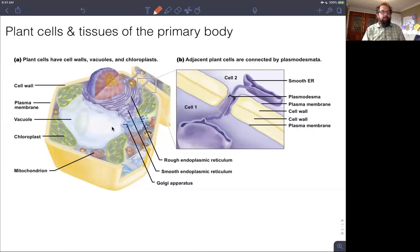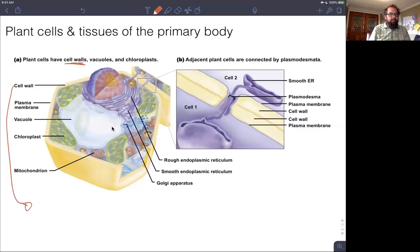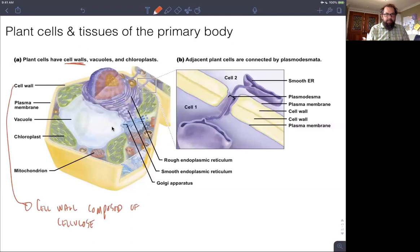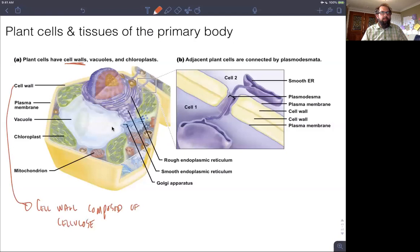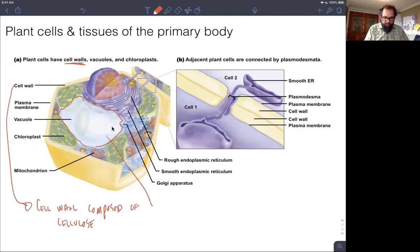Plant cells are different from animal cells, and they have a couple of things that are very important that differentiate them. Those main things are cell walls, and these cell walls are important because they are comprised of cellulose. This actually allows the cell to maintain a specific shape whether it is depleted or full in terms of its cellular contents.